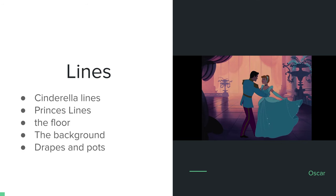Now we're going to cover the lines — Cinderella's lines, the prince's lines, the floor, the background, and the drapes and pots. Cinderella has a very rounded figure. All her lines are curved — her dress curves are curved — and there is nothing really sharp about her, which gives her a more feminine and softer look.